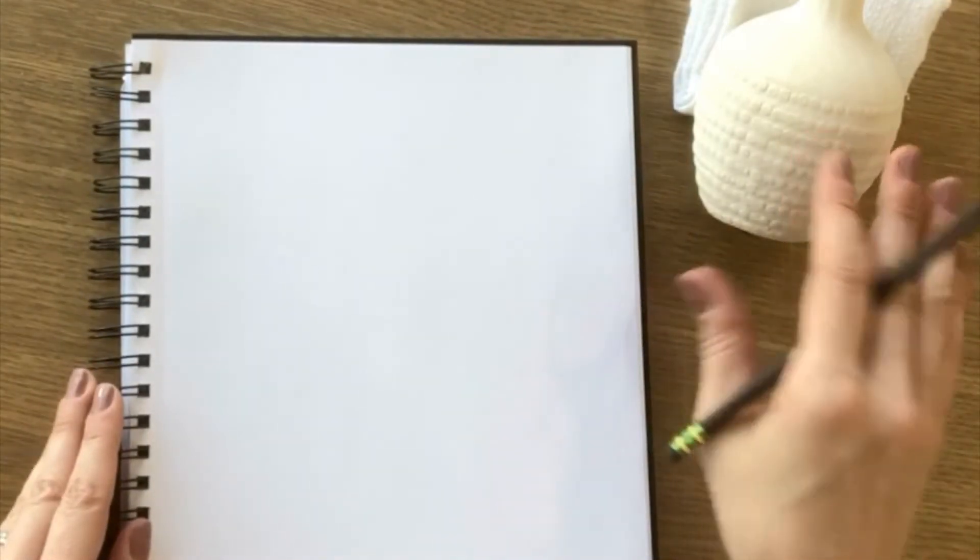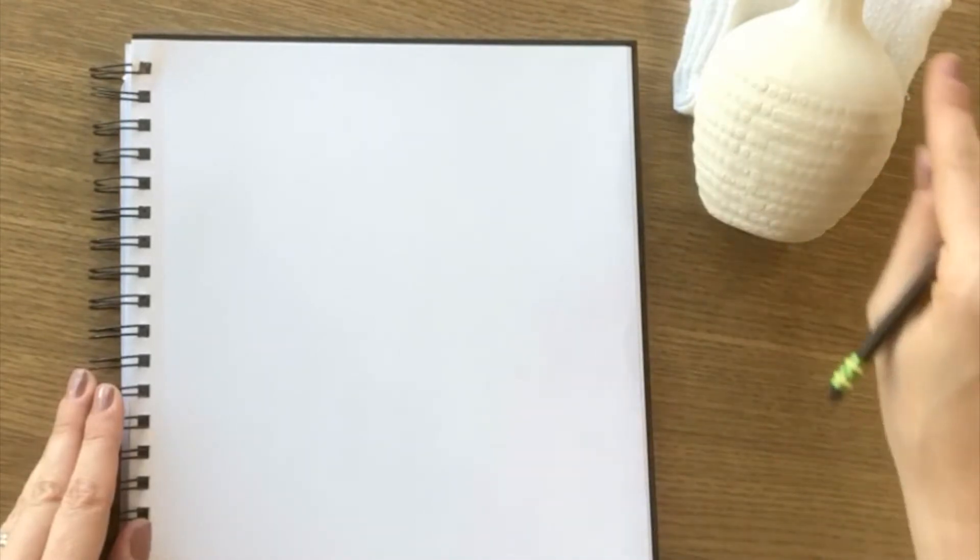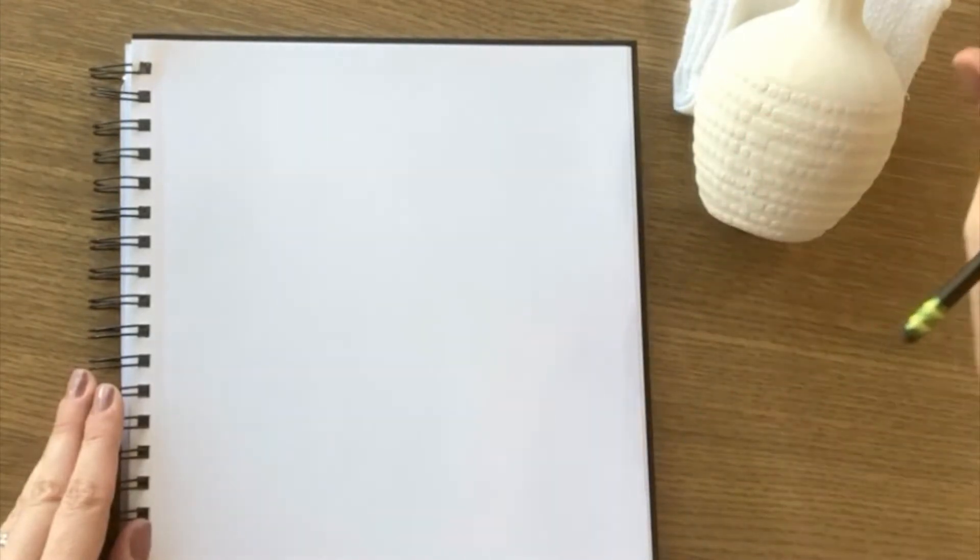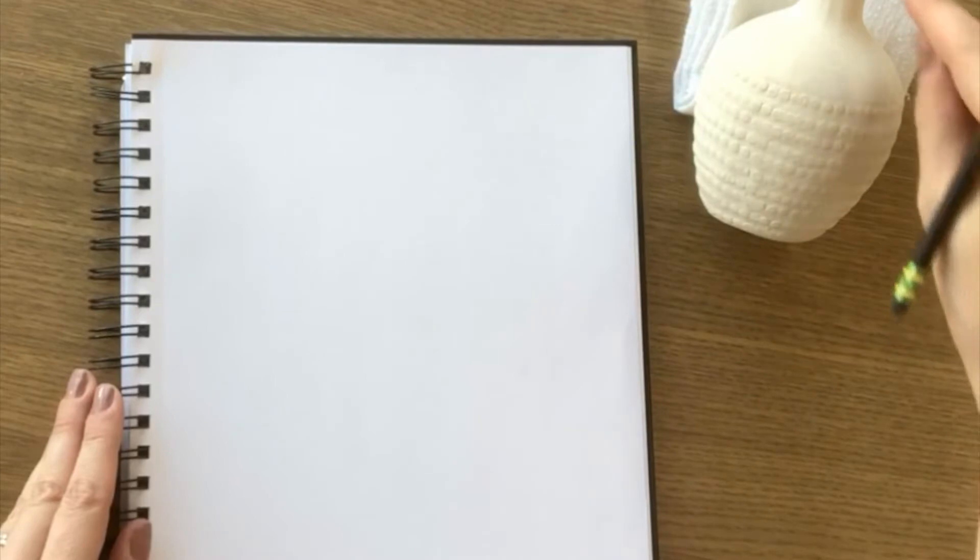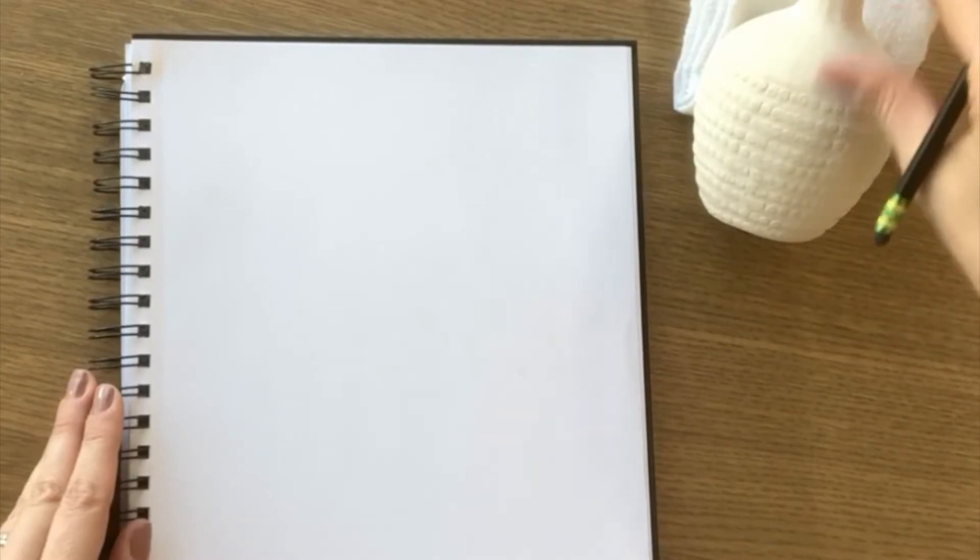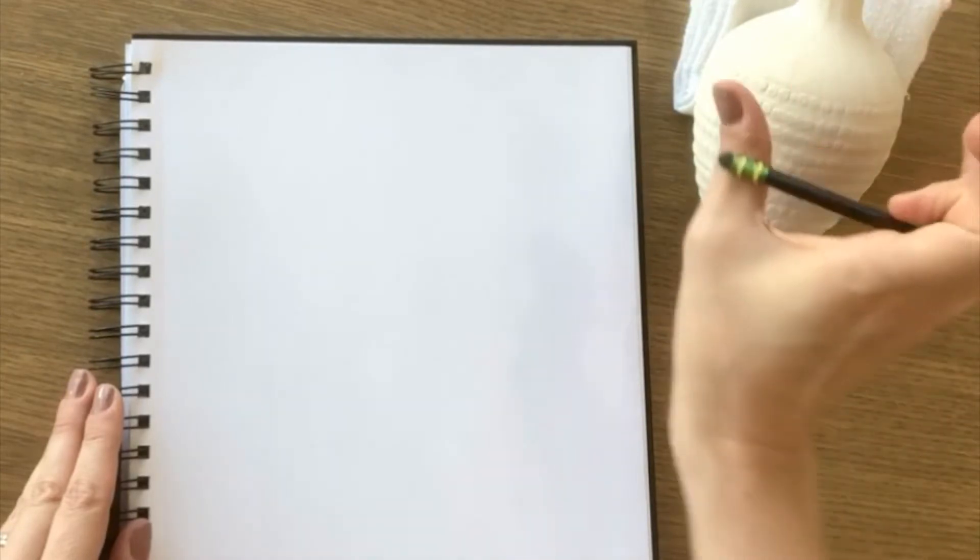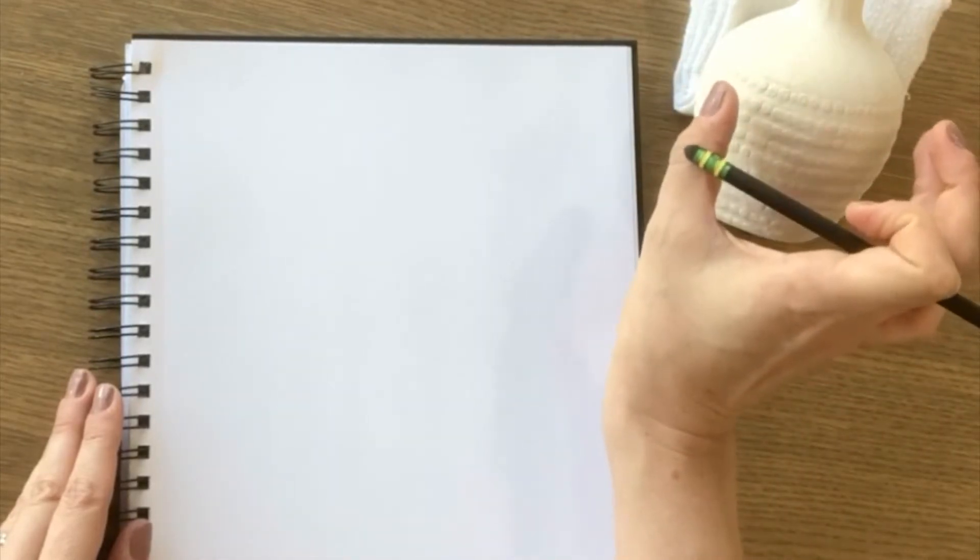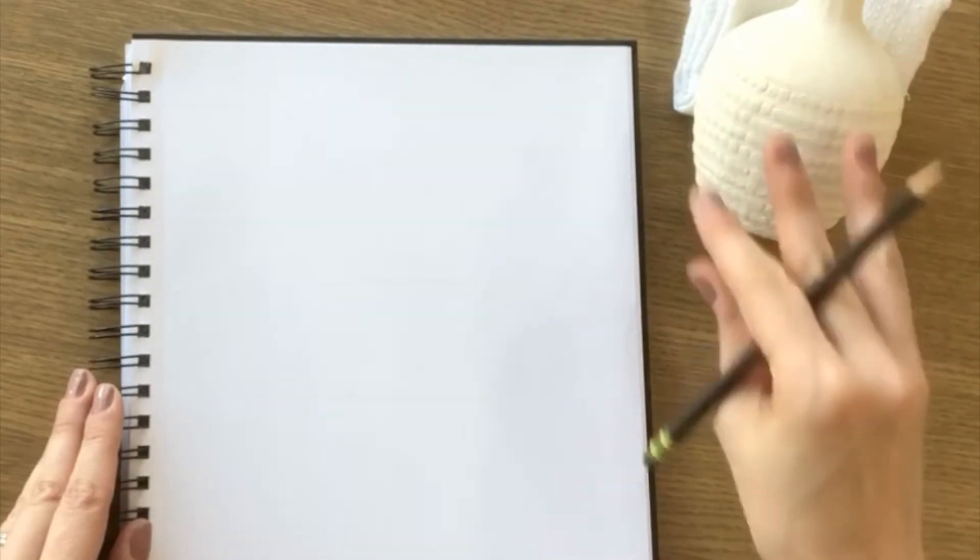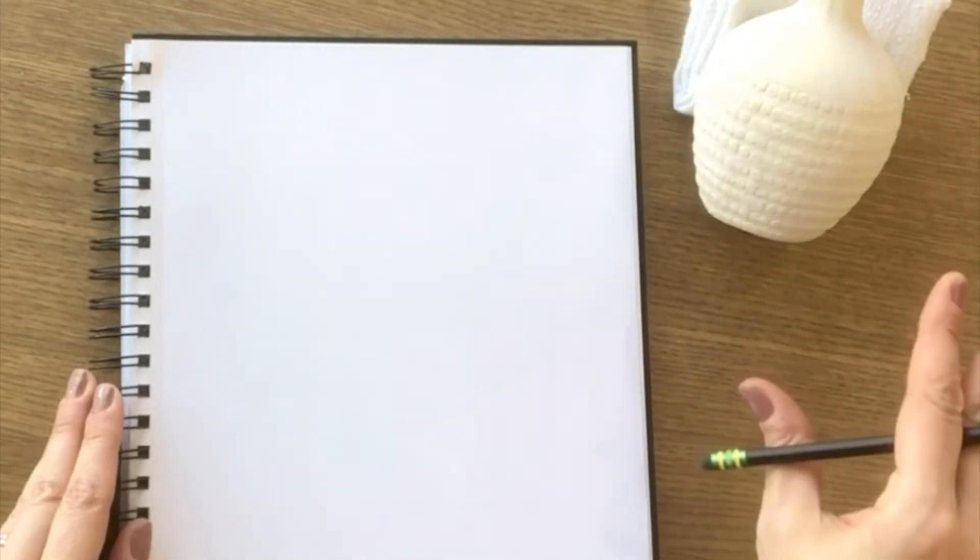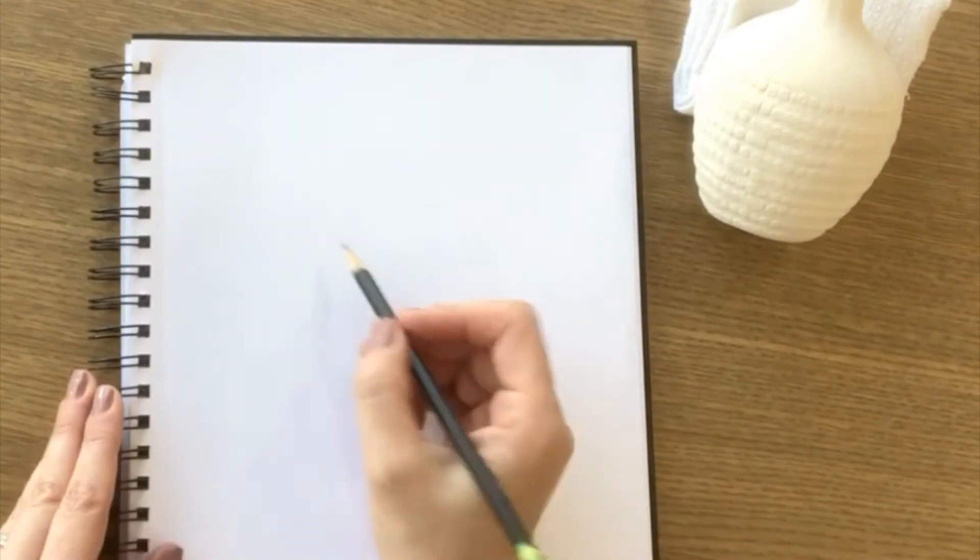So to start I always take a minute just to think through the shape of the vase and make some mental notes about how long the top is and how wide the shoulders are, and just generally think through the general shape of the vase and get to know it a little bit.